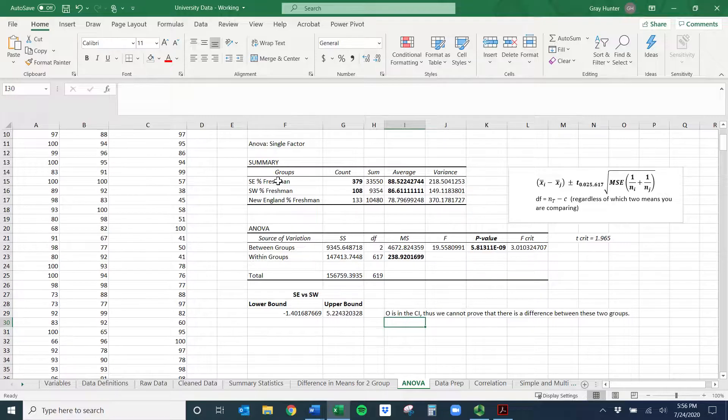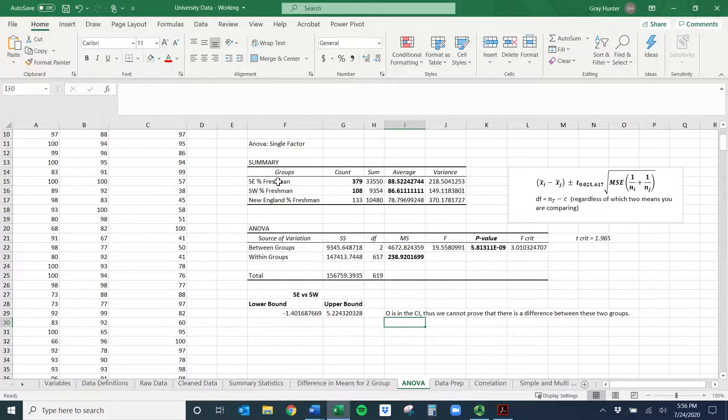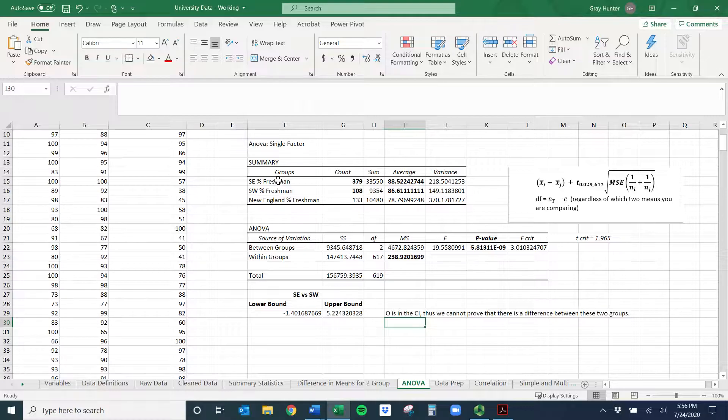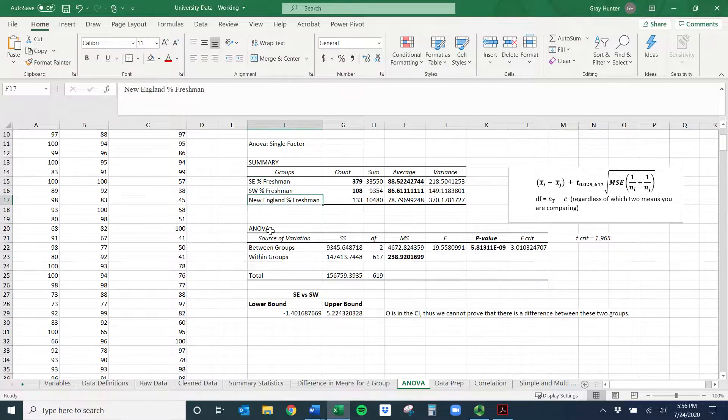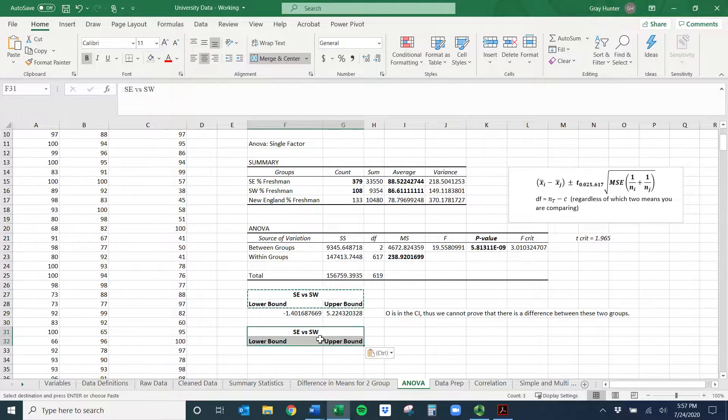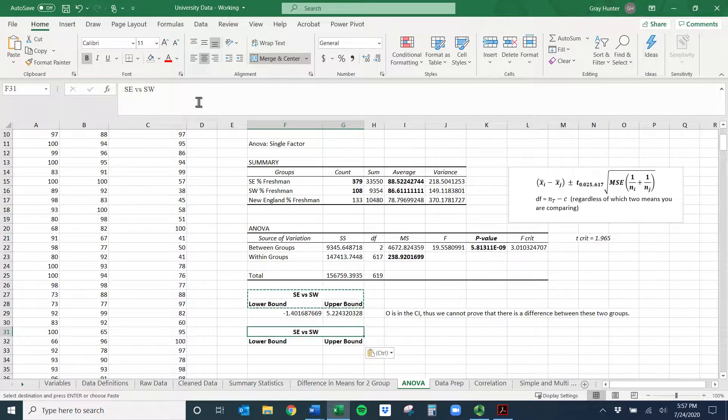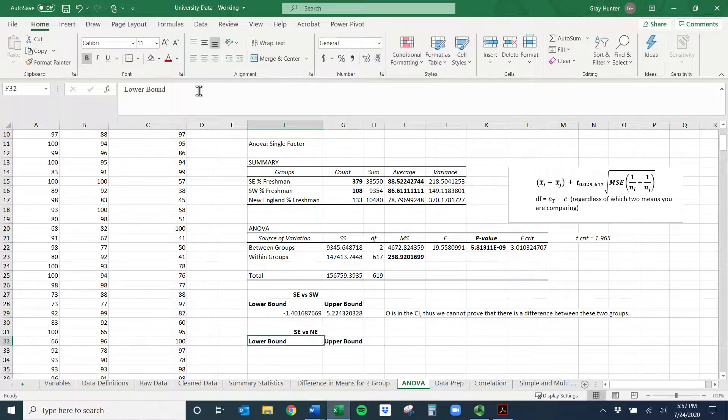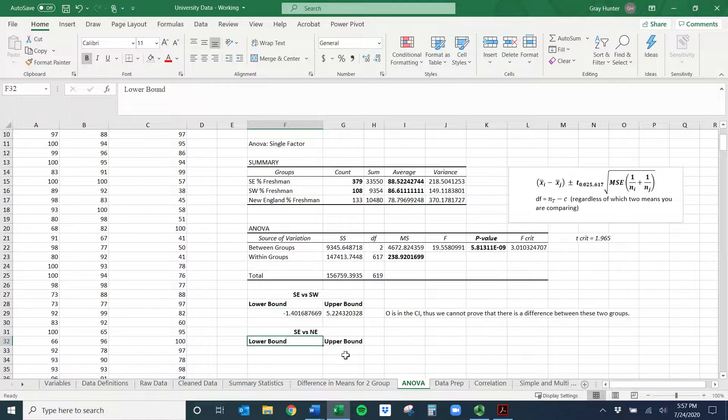Because what these intervals are, it's the result of doing the possible potential results from doing southeast minus southwest. And so the lowest possible difference, so southeast minus southwest is negative. Well, in that case, southwest would have to be bigger. But then the biggest possible difference is southeast minus southwest equals five. Well, in that case, southeast would have to be bigger. And so we can't show a difference between those two groups. And so I wouldn't say there's a difference. Well, let's do another quick one here for practice. If you're comfortable with it, you're fine. You can be done. Let's do southeast versus New England.